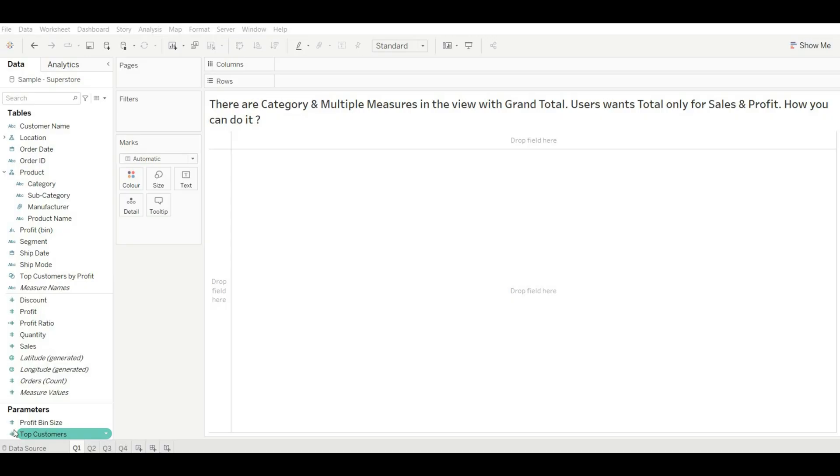Our first question is: there are category and multiple measures in the view with grand total. User wants total only for sales and profit. How you can do it? First let's create the scenario.